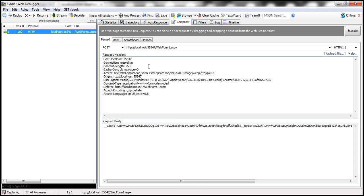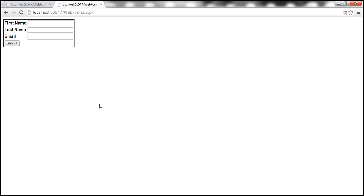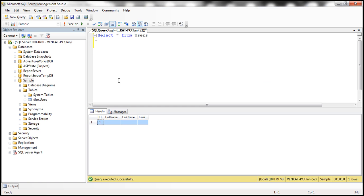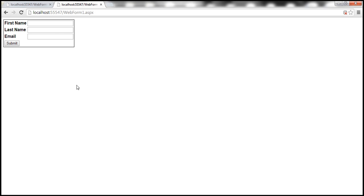Now, what I'm going to do is drag and drop this request onto this Composer tab. So now, there is a request here. Once I click this execute button, this request will be issued to the web application, which means it's the same as clicking on the submit button here. But I'm issuing the request now using Fiddler tool. Now, let's go back to SQL Server and look at the number of rows we have. Notice that at the moment we have two rows because we clicked the submit button once again.